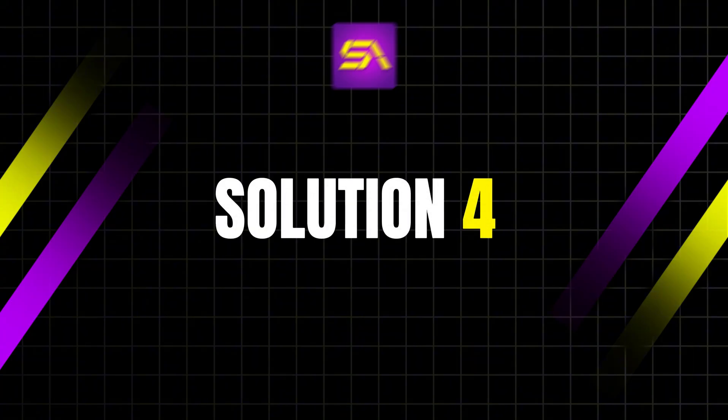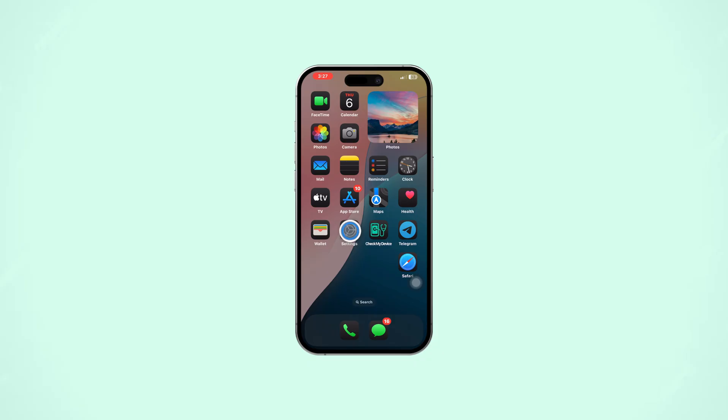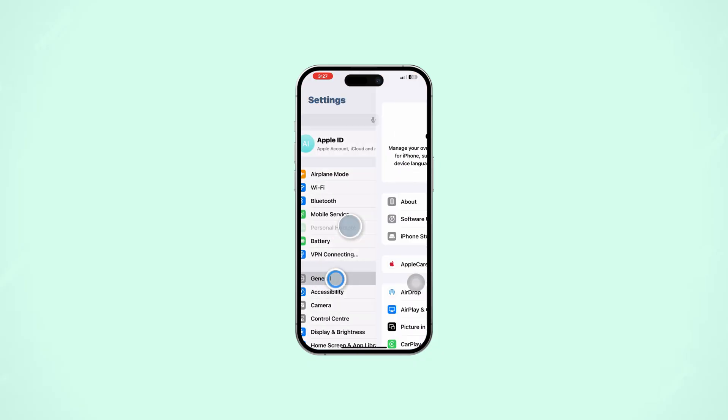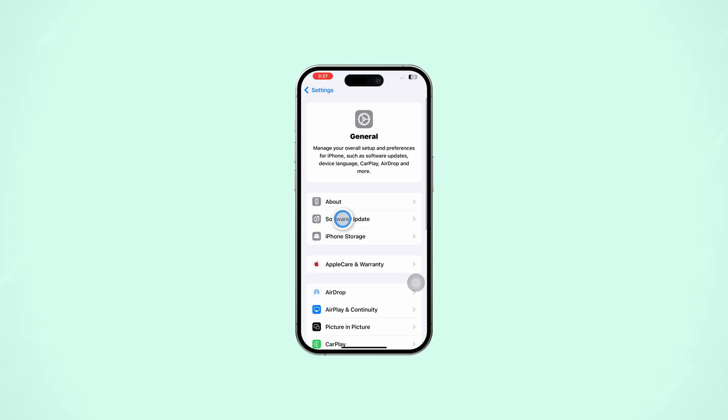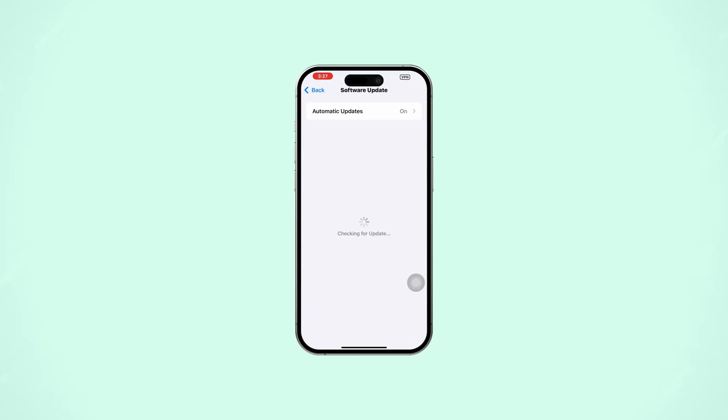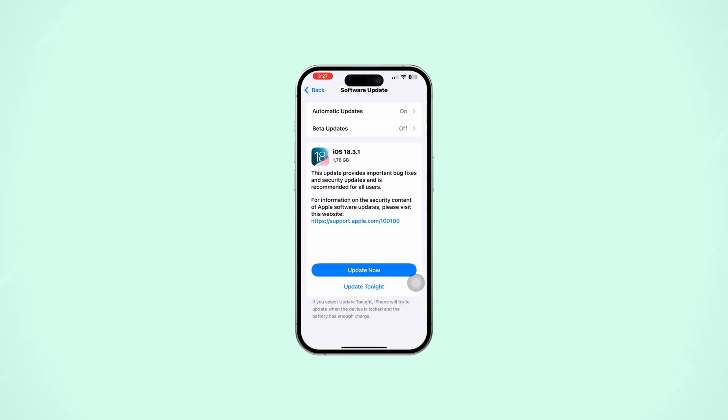Solution 4: Update iOS. Open Settings and tap General, then tap Software Update. If an update is available, tap Download and Install.